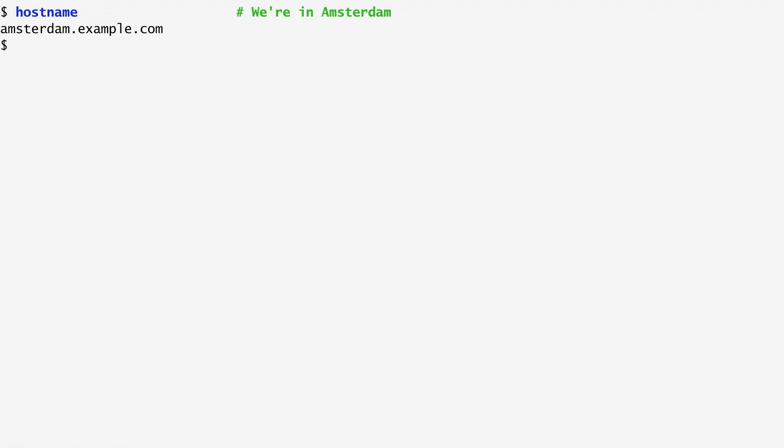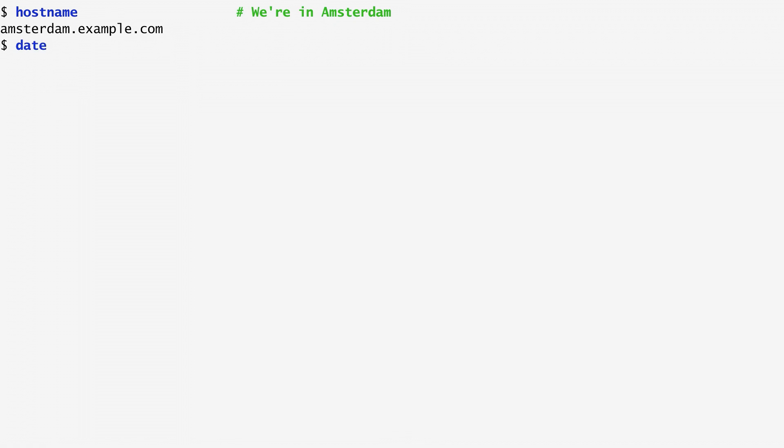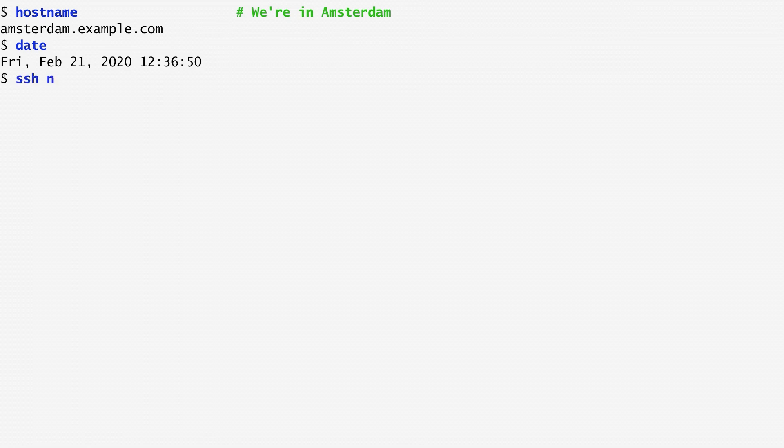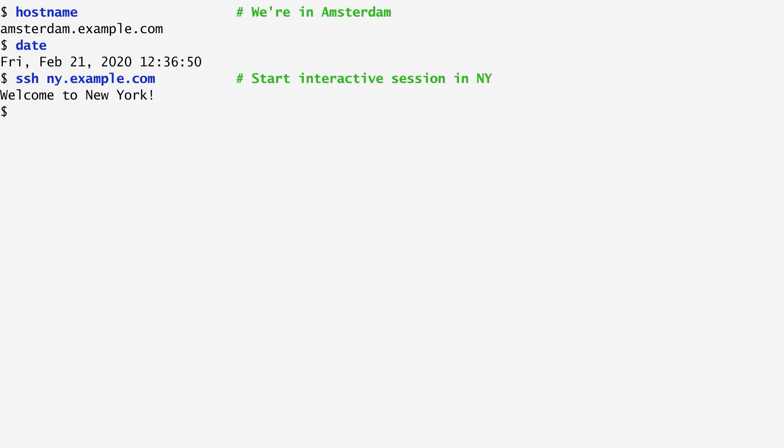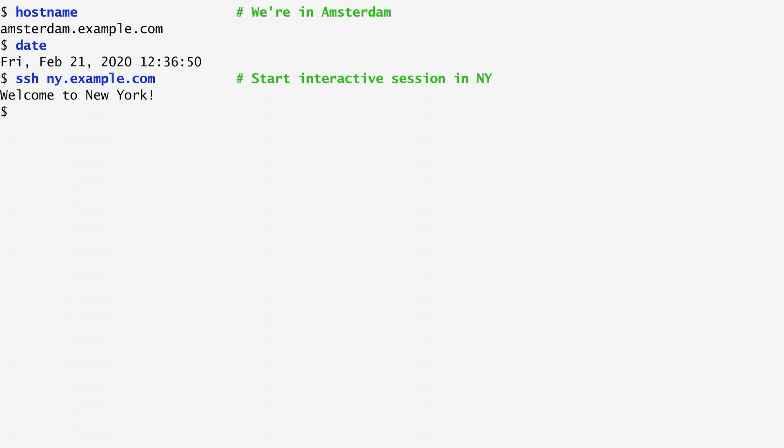Let's first establish where we are. Running hostname, we see that I'm on the Amsterdam host. Running date, we get the current date and time in Amsterdam. Now, I use the ssh command to log into the New York host. If we don't specify any command as an argument to ssh, we get an interactive shell. So, the dollar sign we see here comes from the New York host.